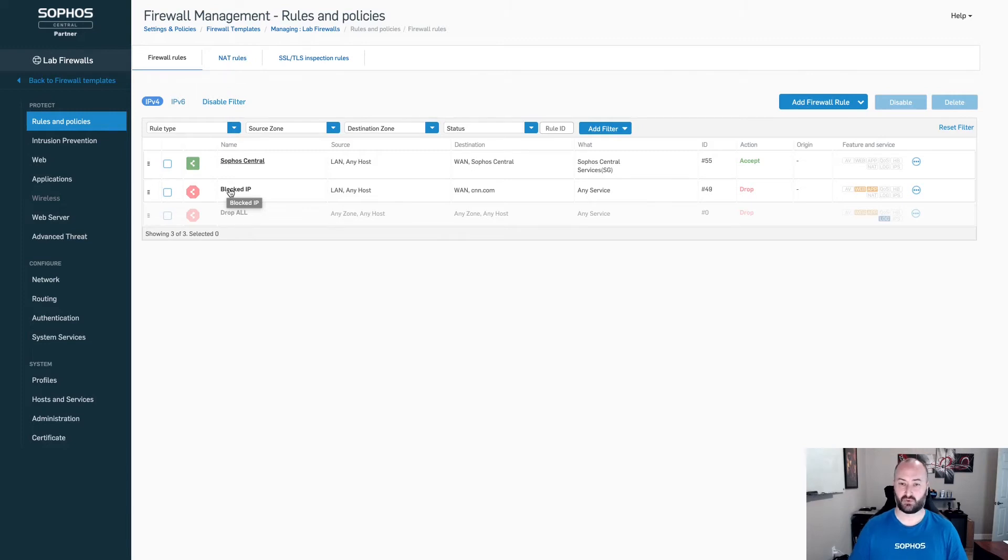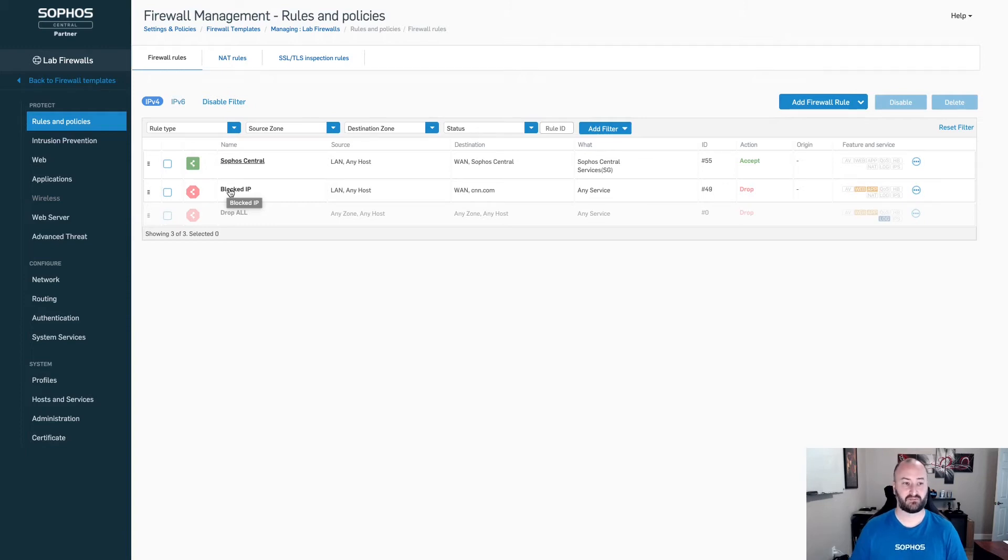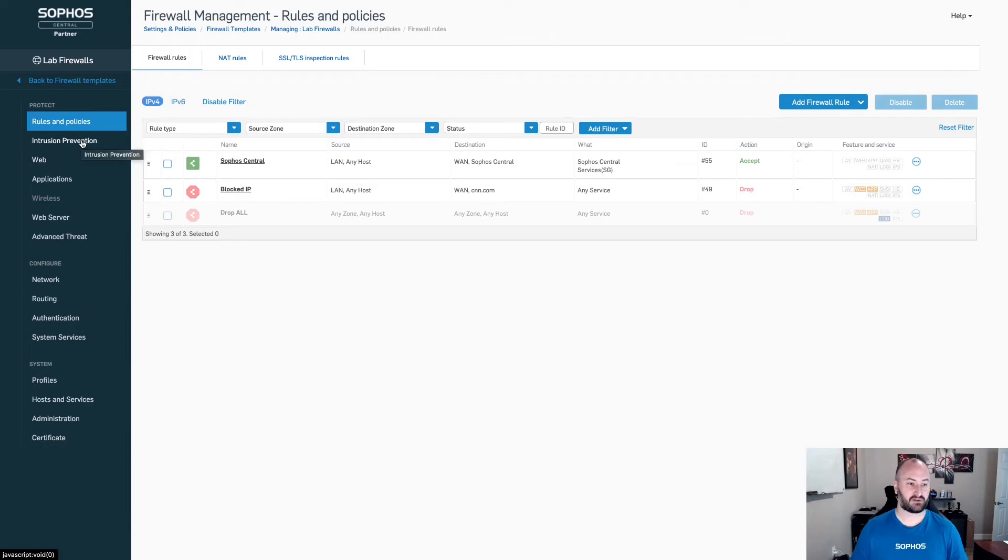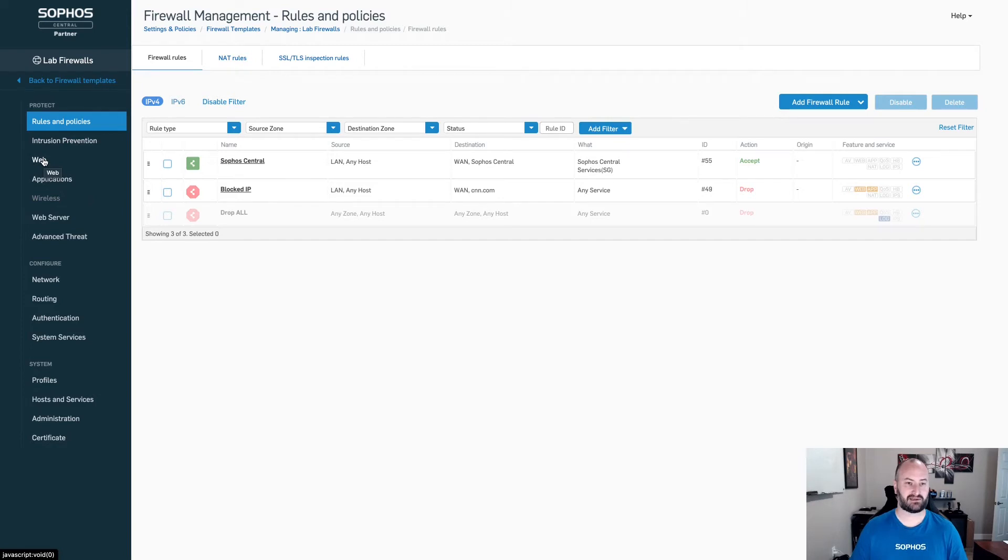Now, today, there is no rule pinning, so there is nothing that's going to keep this at the bottom if it is changed on the device itself. You can also come into Intrusion Prevention, Web and Application, and create any of those rules and policies at a top level.